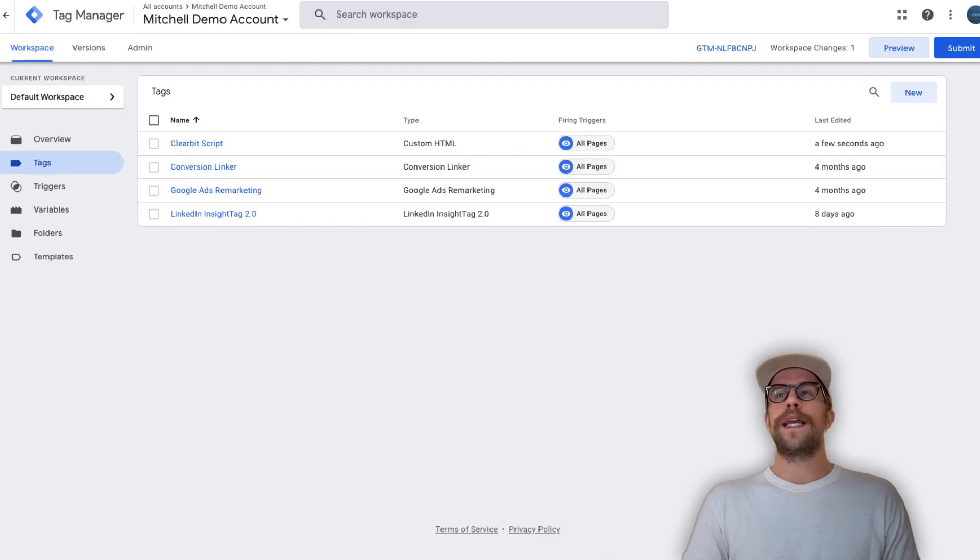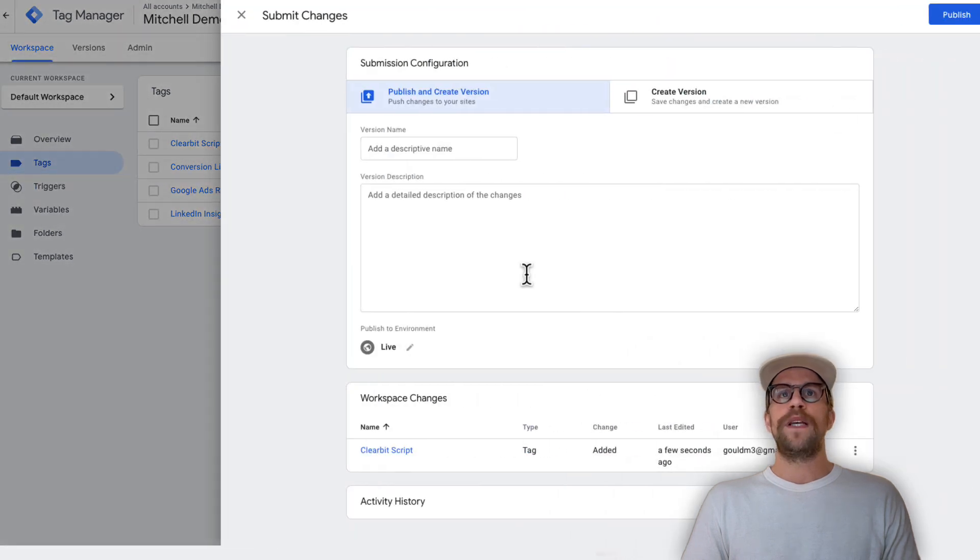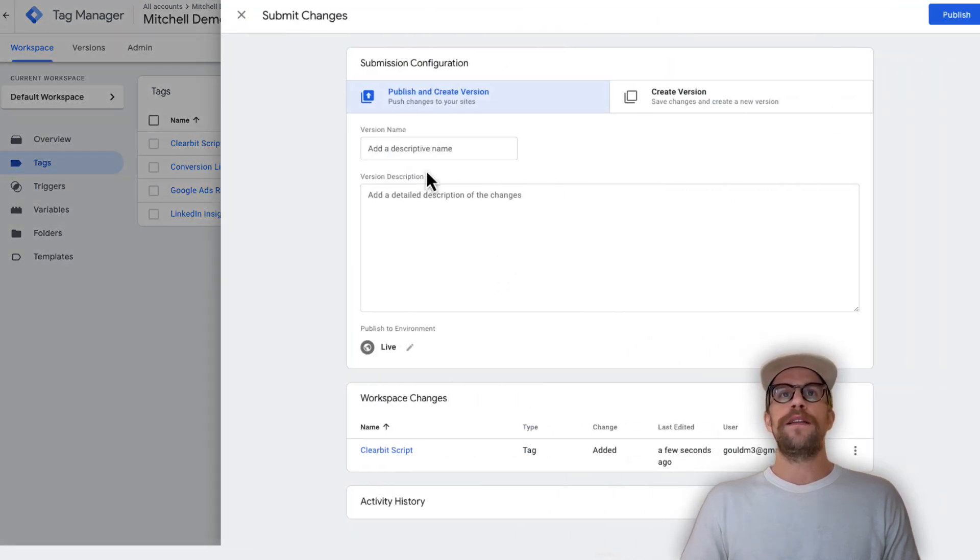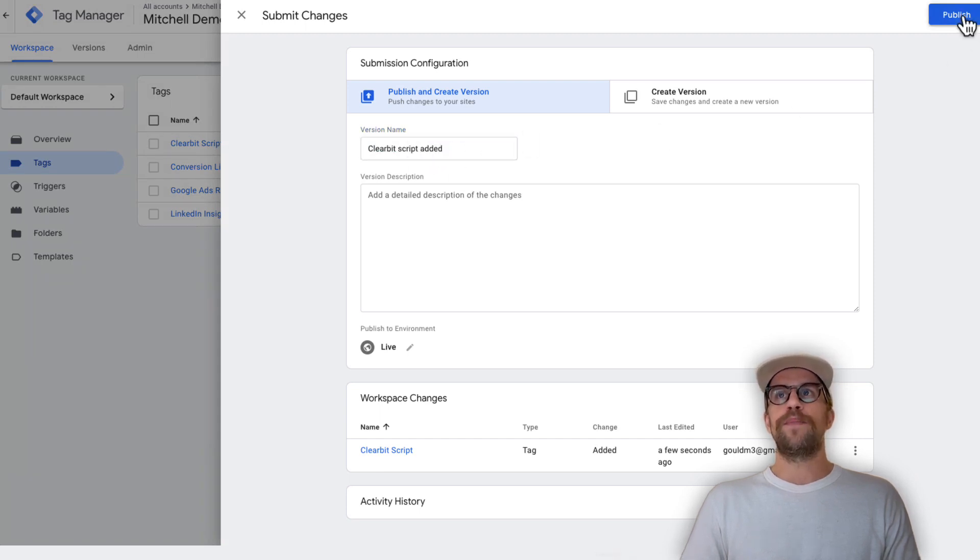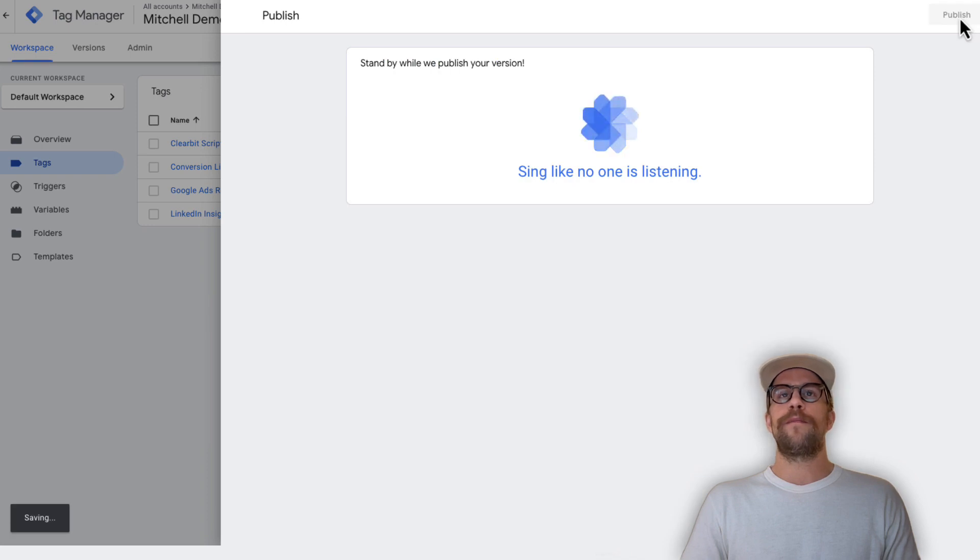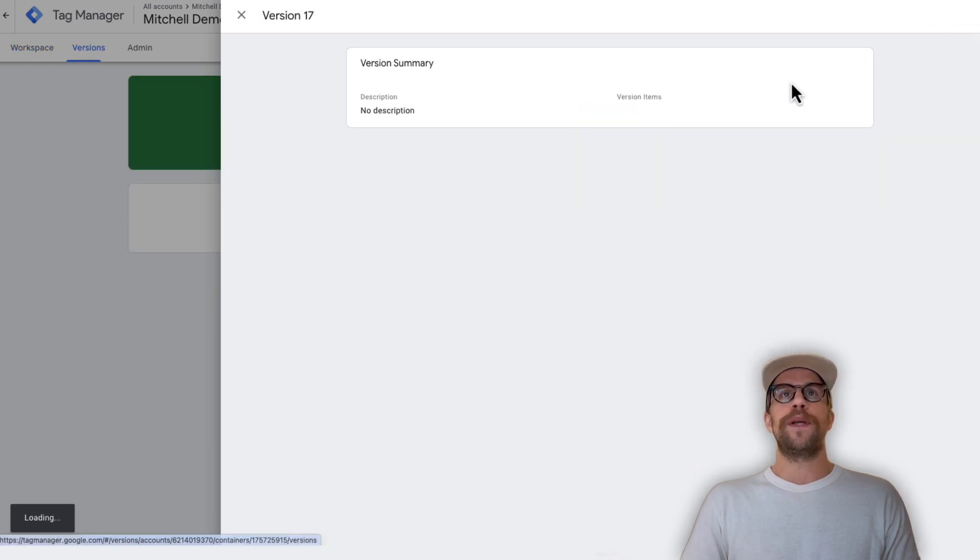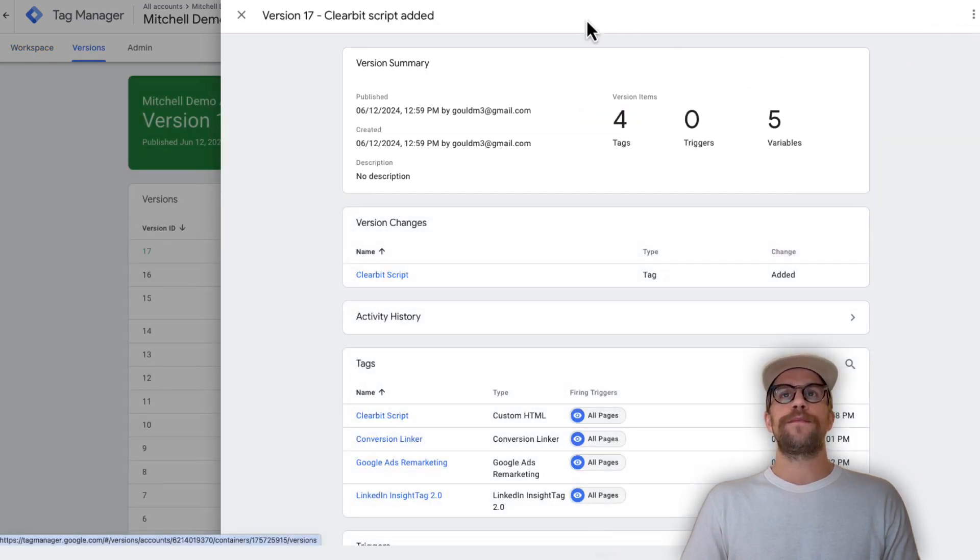We'll go back into Tag Manager and click submit. This is just pushing those changes live onto our site so you can give it a descriptive name and then click publish. I just called it Clearbit script added, I'll click publish and that will publish all the changes live onto our page.